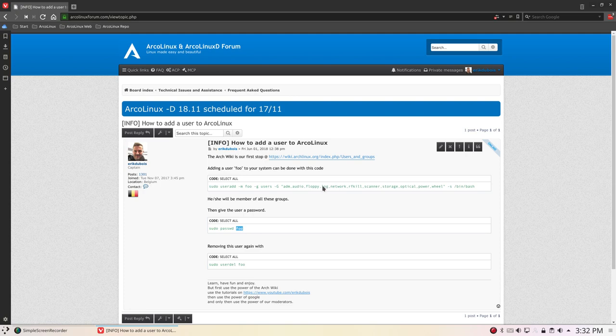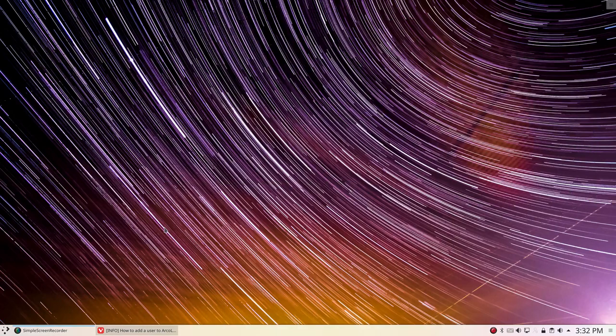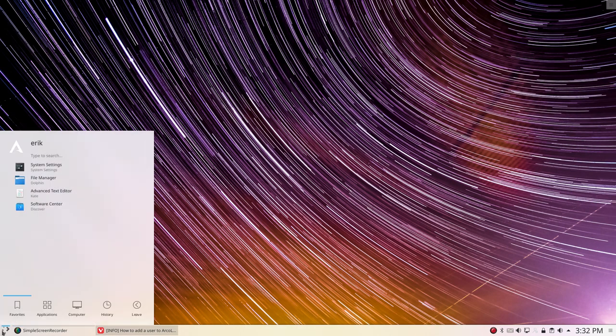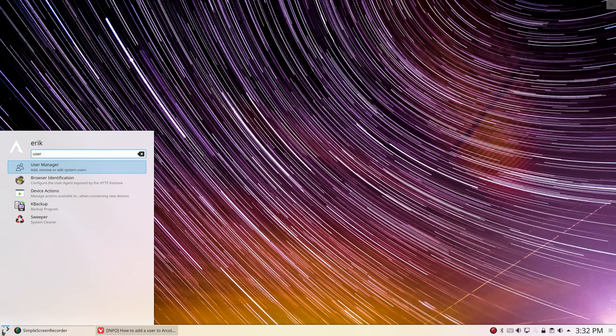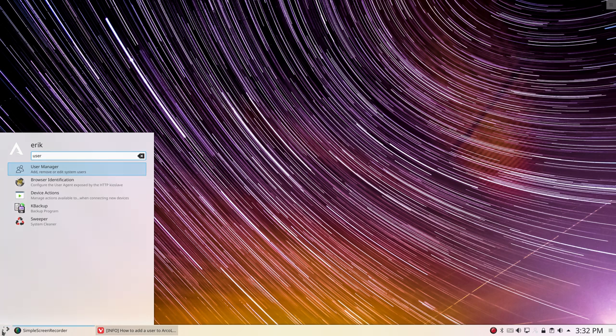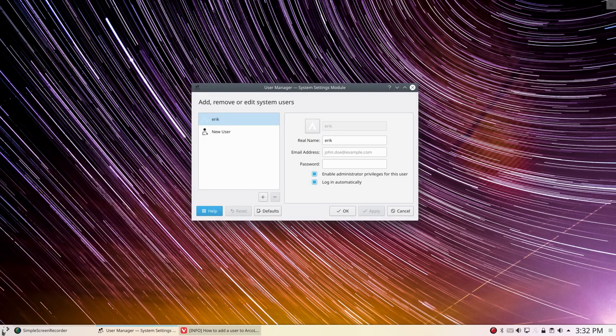But I wondered when making this explanation: how do we do it on Plasma? So here we are on Plasma, wondering if we have something graphical, a graphical user interface. Since Plasma is really complete, it probably has something. And it does - we have a user manager system settings module.